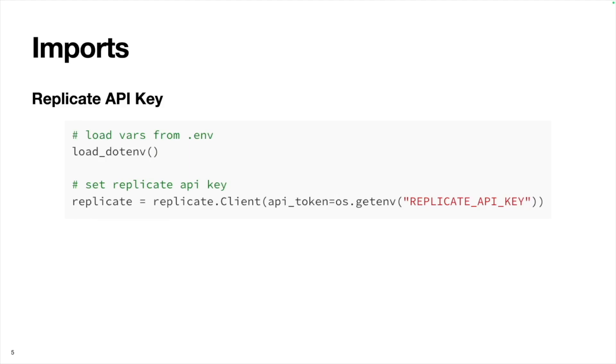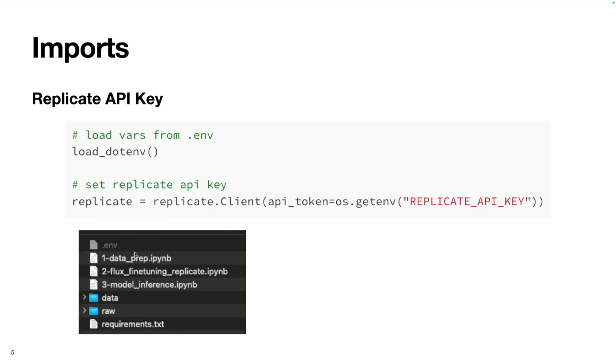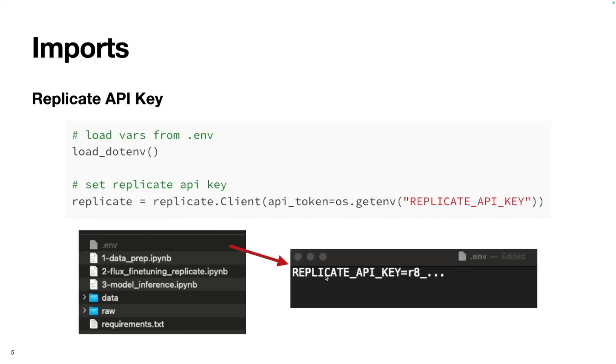This import isn't super necessary, but this is just how I chose to import my Replicate API key. Load.env will look in your Python directory for this secret.env file, and then make any environment variables stored in this secret file available to your Python script.